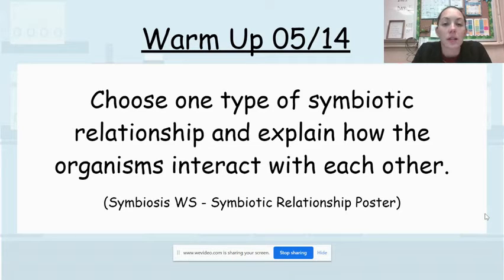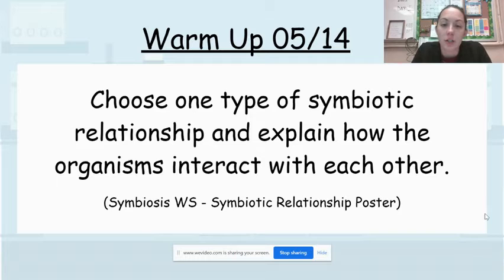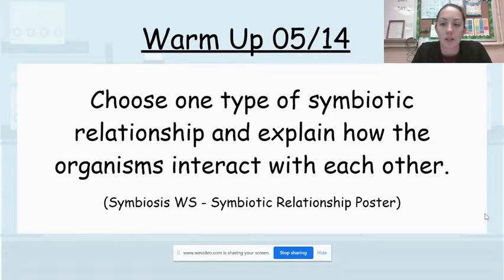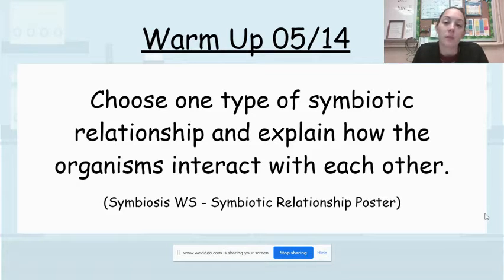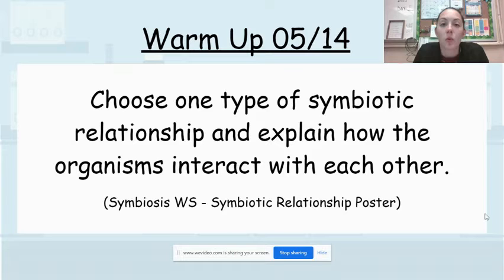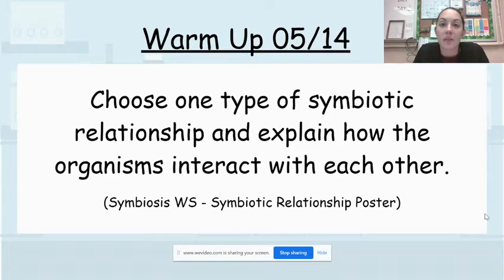Today's warm-up question is to choose one type of symbiotic relationship and explain how the organisms interact with each other. So this would be either mutualism, commensalism, or parasitism, and you're just going to explain how those organisms interact.